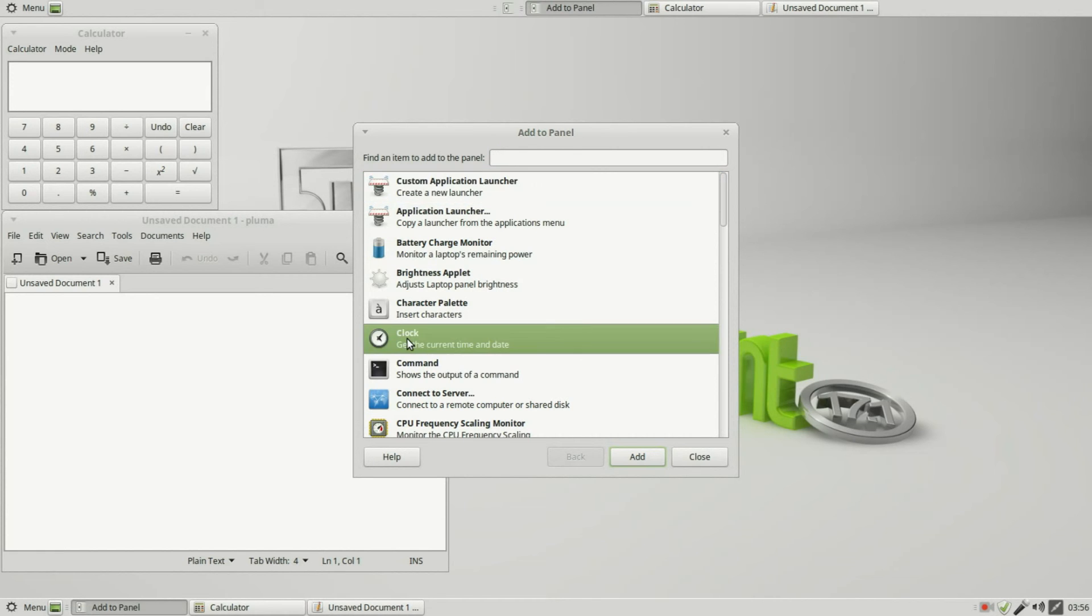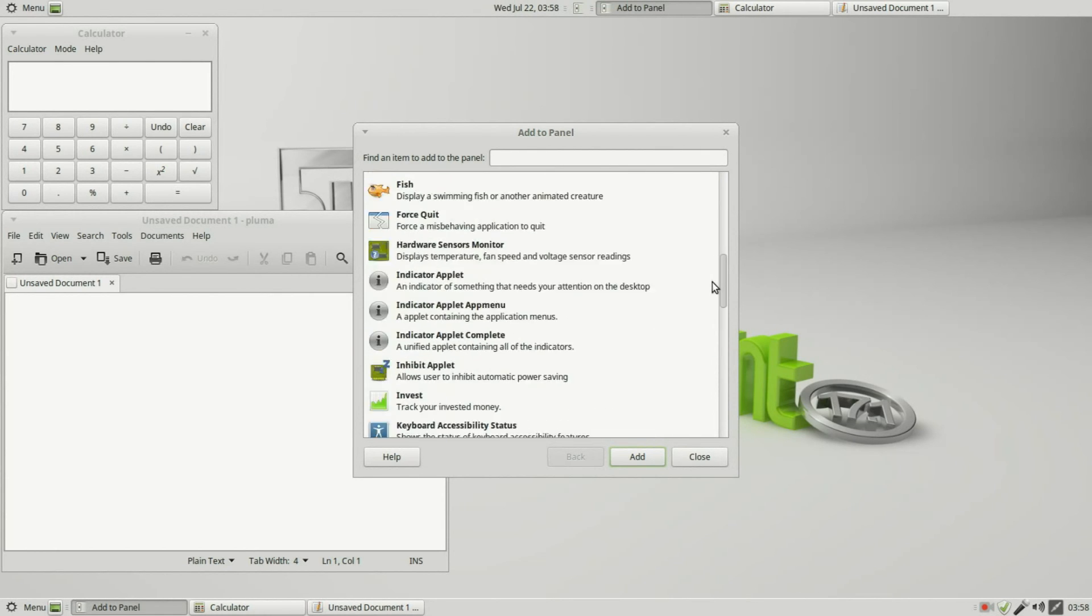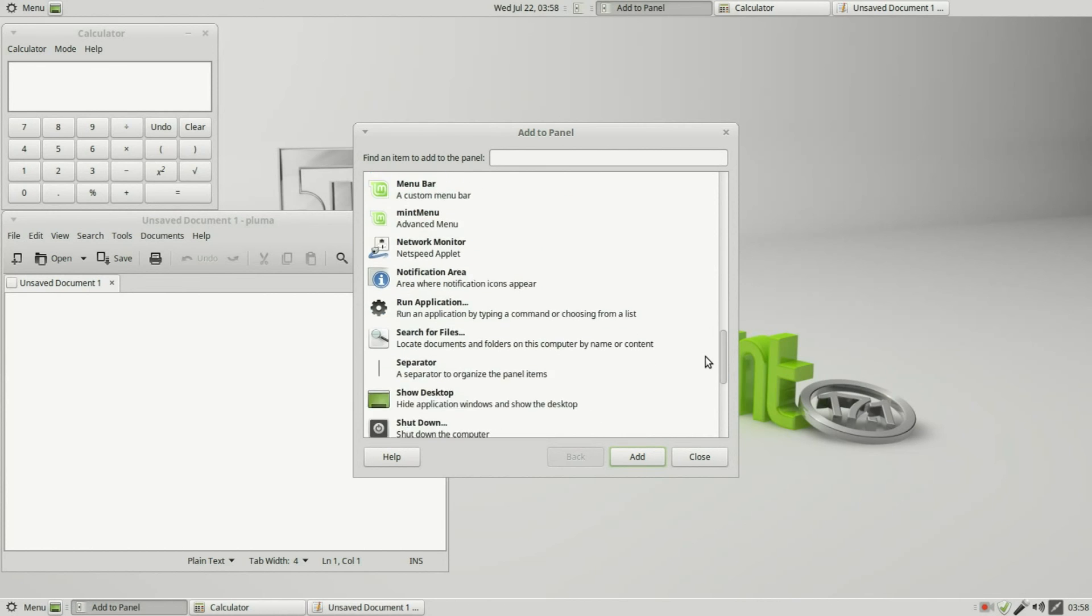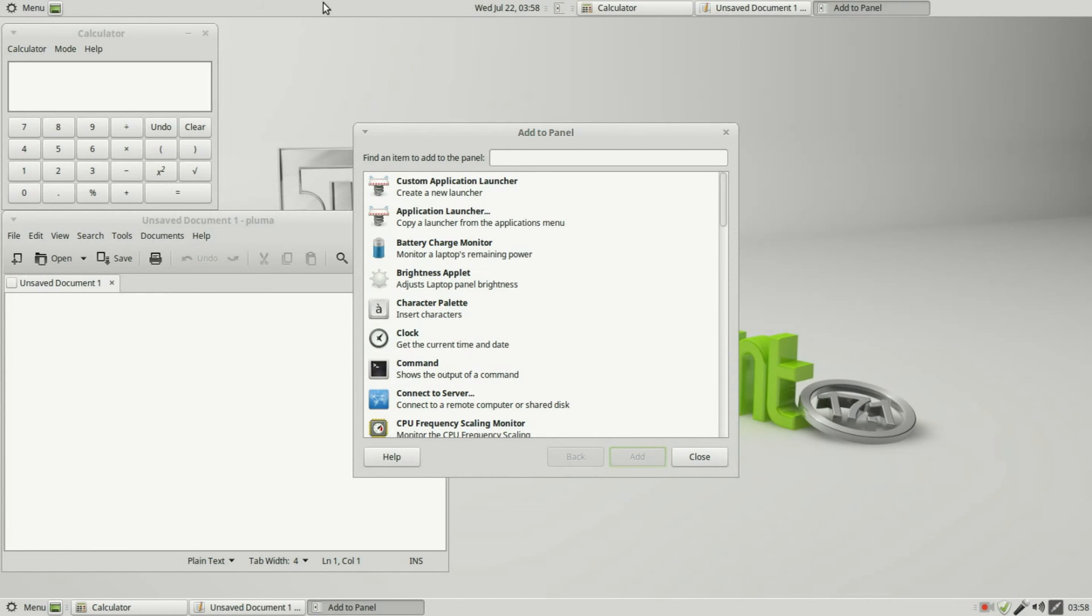We can add those in as separate items. Adding in the clock, that looks similar to what it is at the bottom, but I don't see a way to add in the update manager or the sound icon that we have down here at the bottom. I'm going to remove the top panel now.